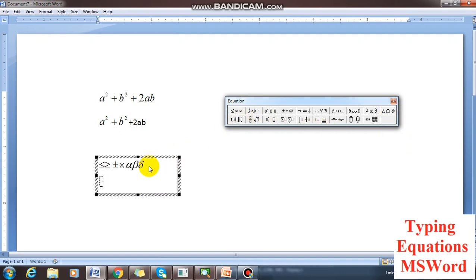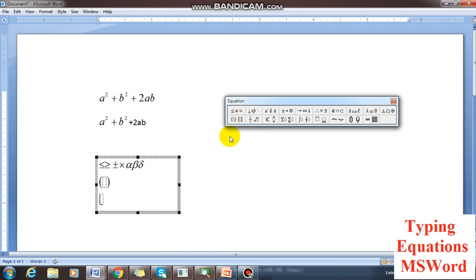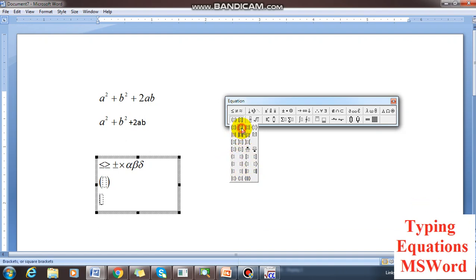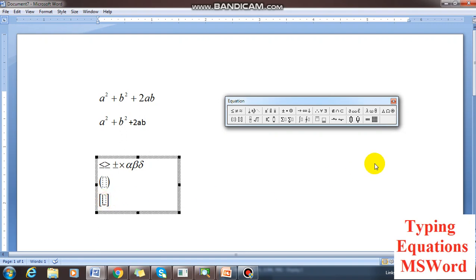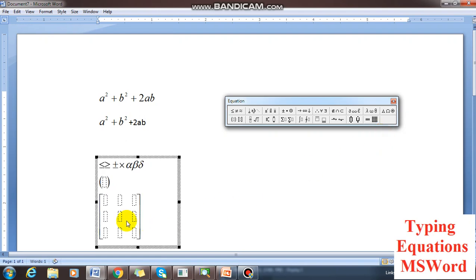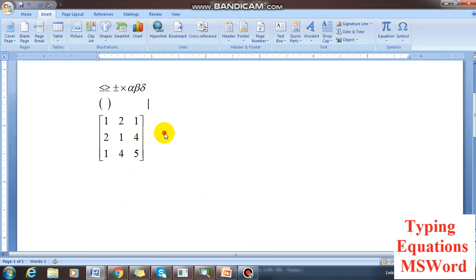If you want to type a matrix, these are the different types of brackets. For a matrix equation you need this type of square bracket. Inside you can see dots indicating the matrix size — 2×2, 3×3, 4×4. If I select 3×3, you can enter whatever data you want. This is the matrix equation.